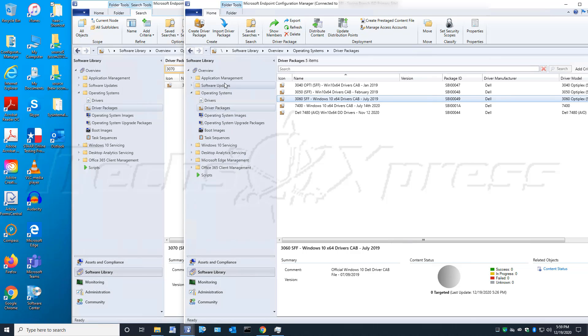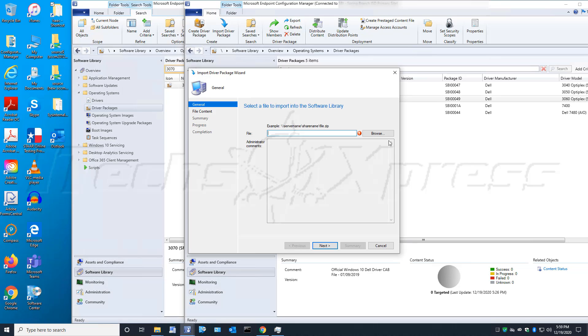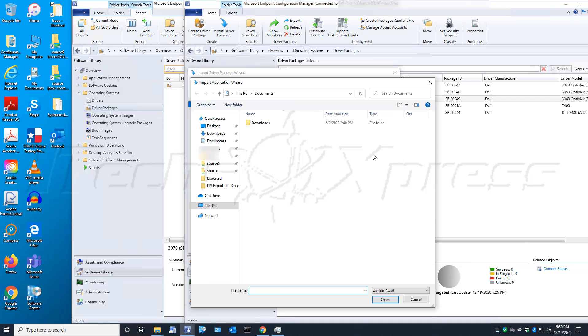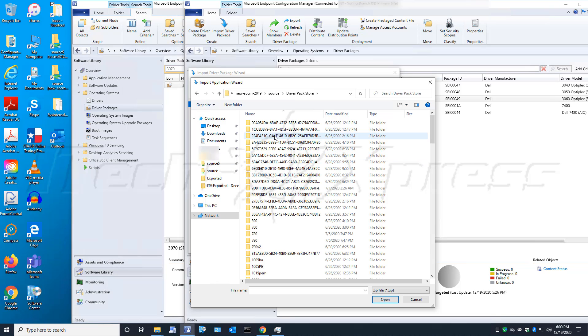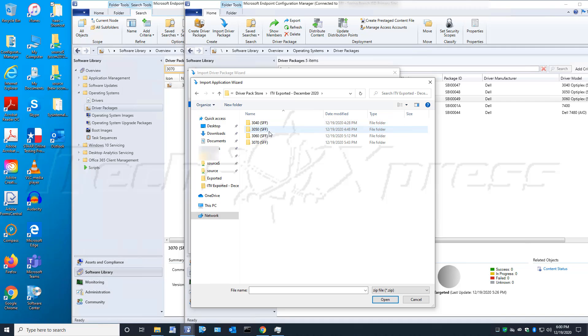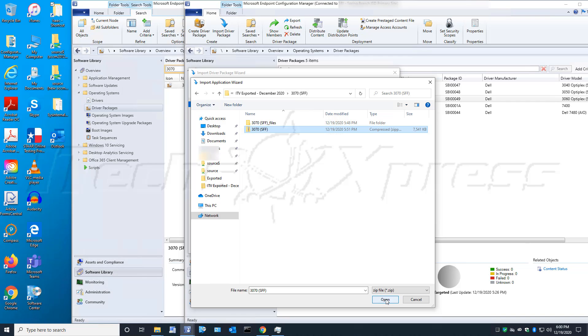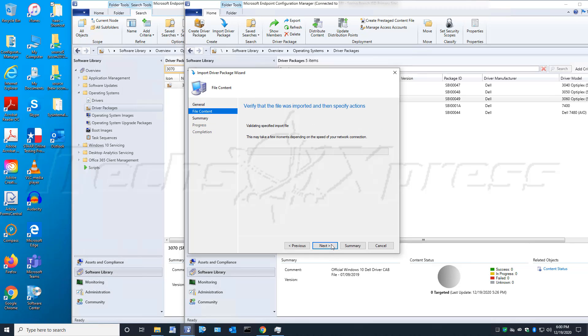We'll come over here to our new environment, go to Software Library, Operating Systems, Driver Packages. This time we will do an Import. I'll navigate to the location that we had exported to, that 3070, navigate to the zip file, hit Open, and then Next.